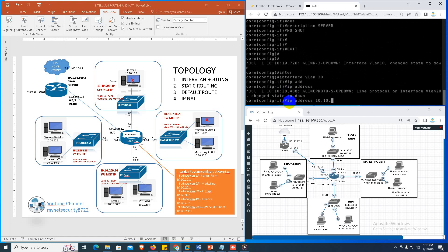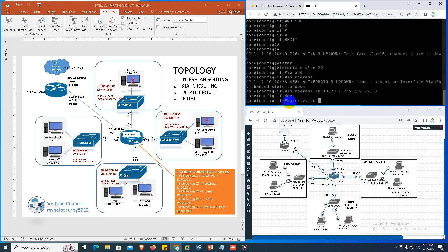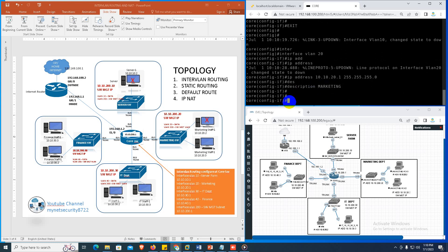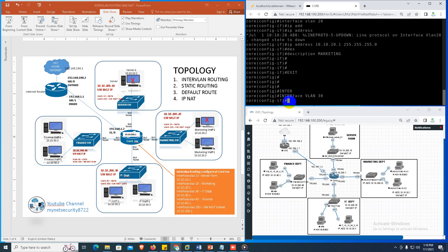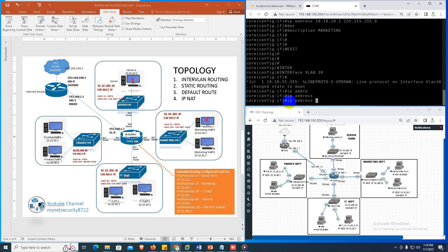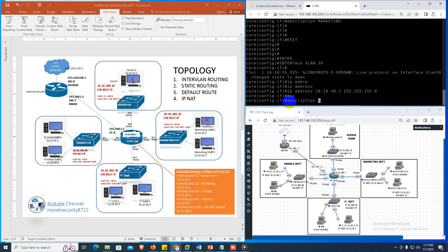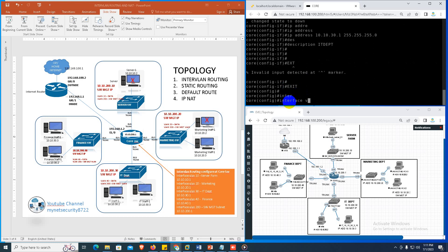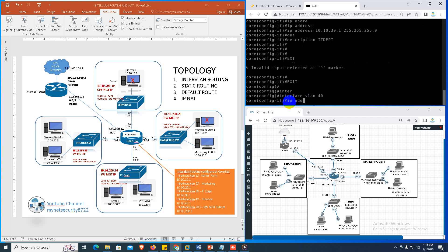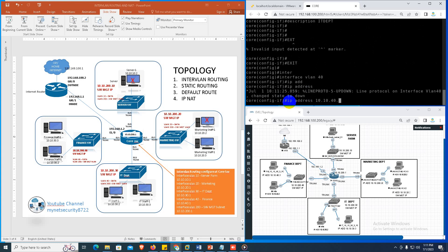Interface VLAN 20, IP address 10.10.20.1 255.255.255.0, description marketing. Interface VLAN 30, IP address 10.10.30.1 255.255.255.0, description IT-department. Then interface VLAN 40, IP address 10.10.40.1 255.255.255.0, description finance.